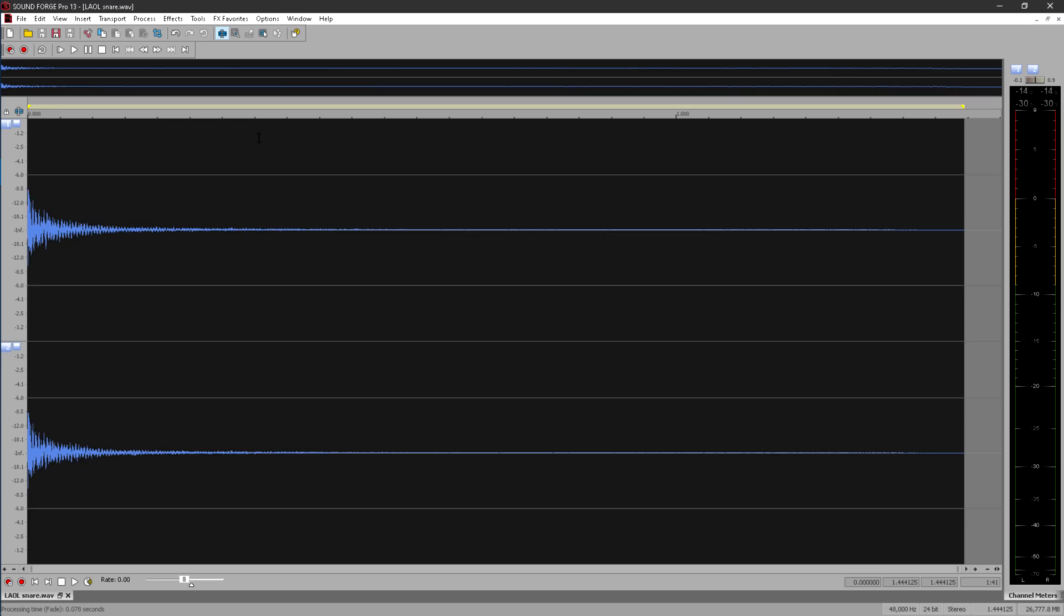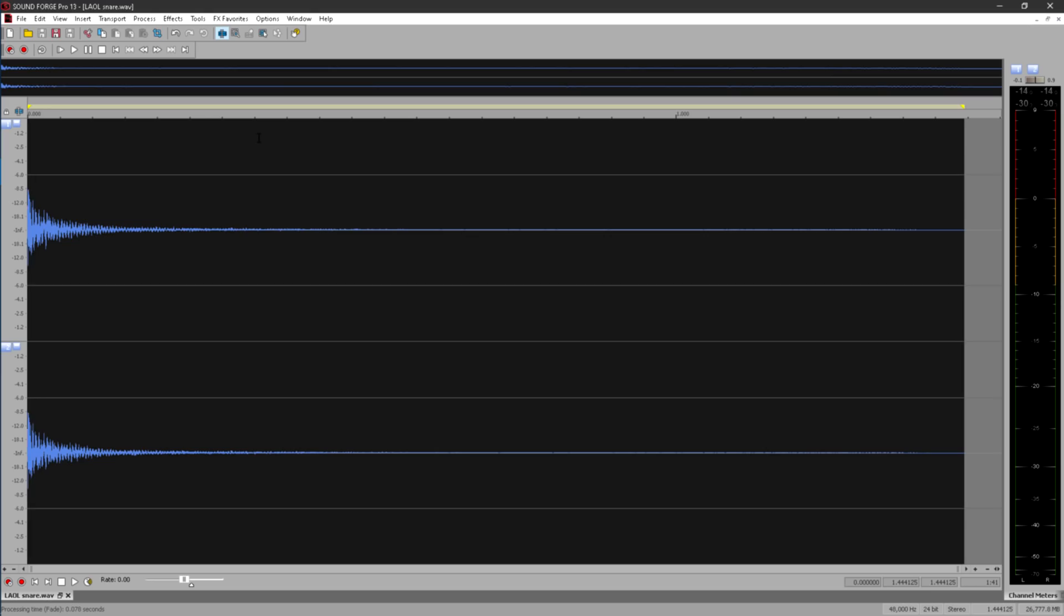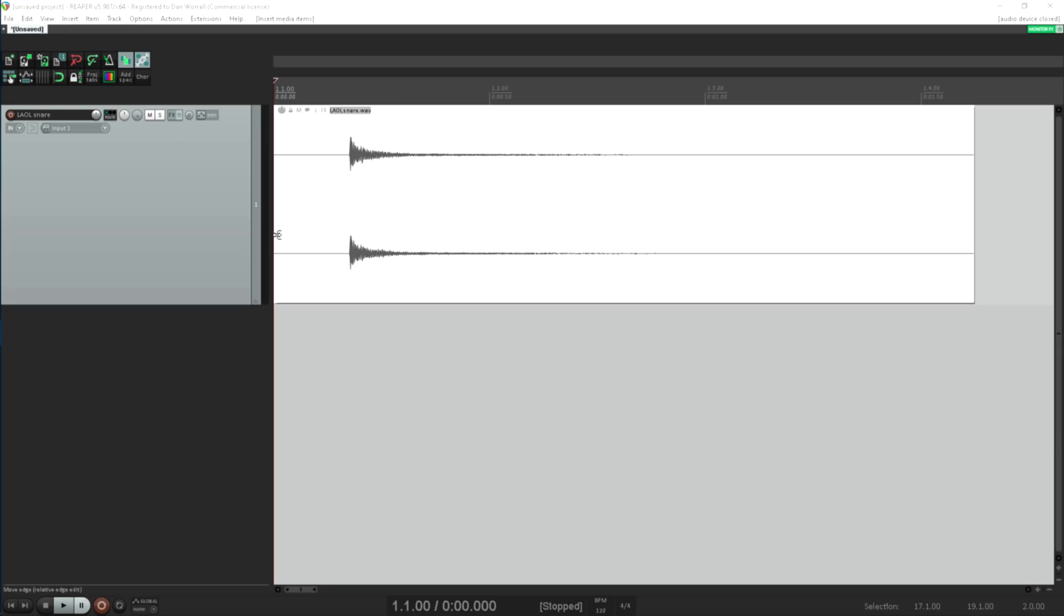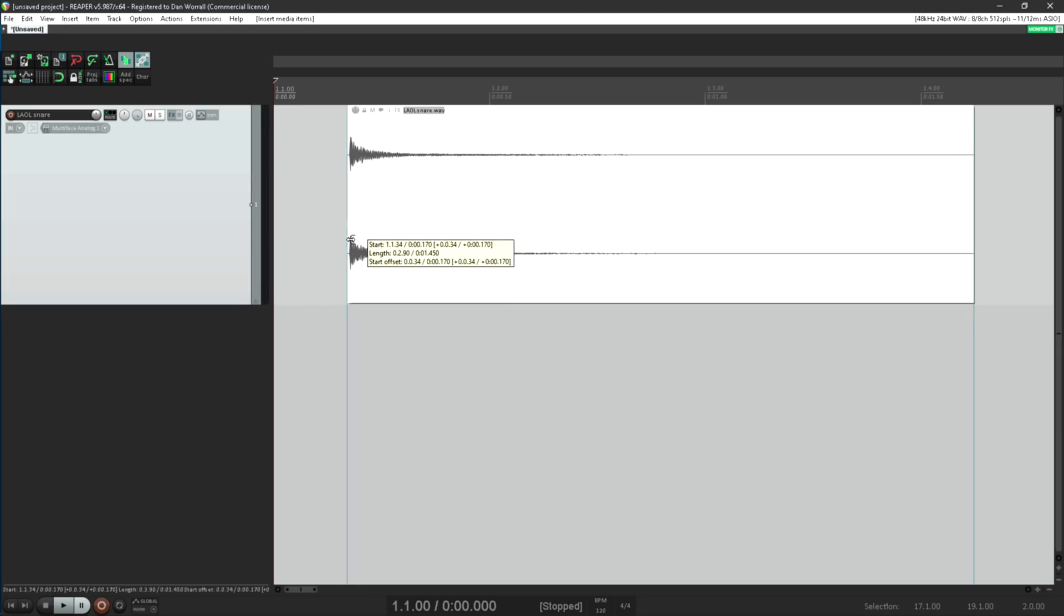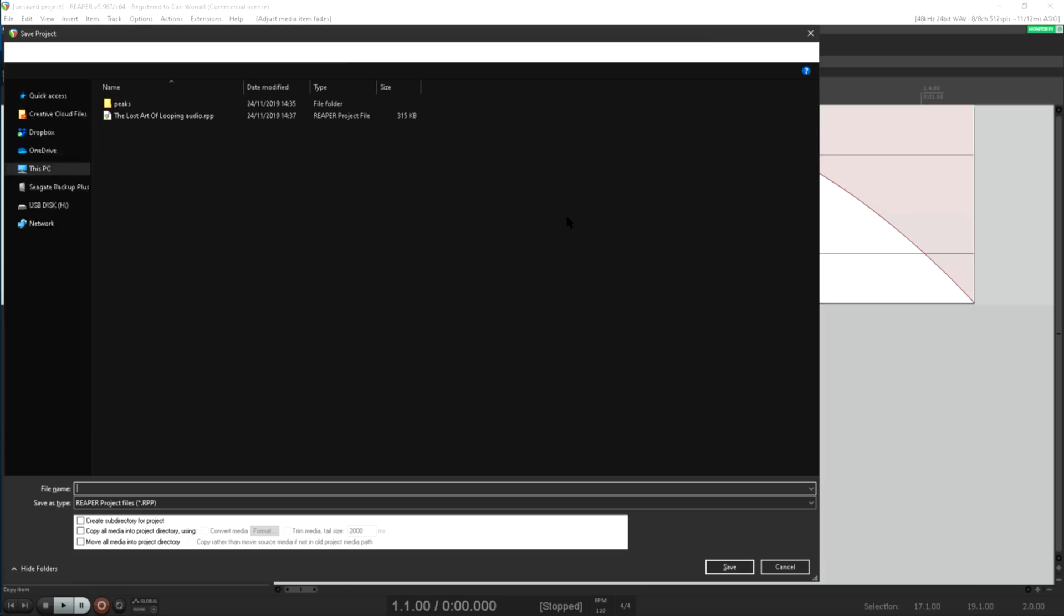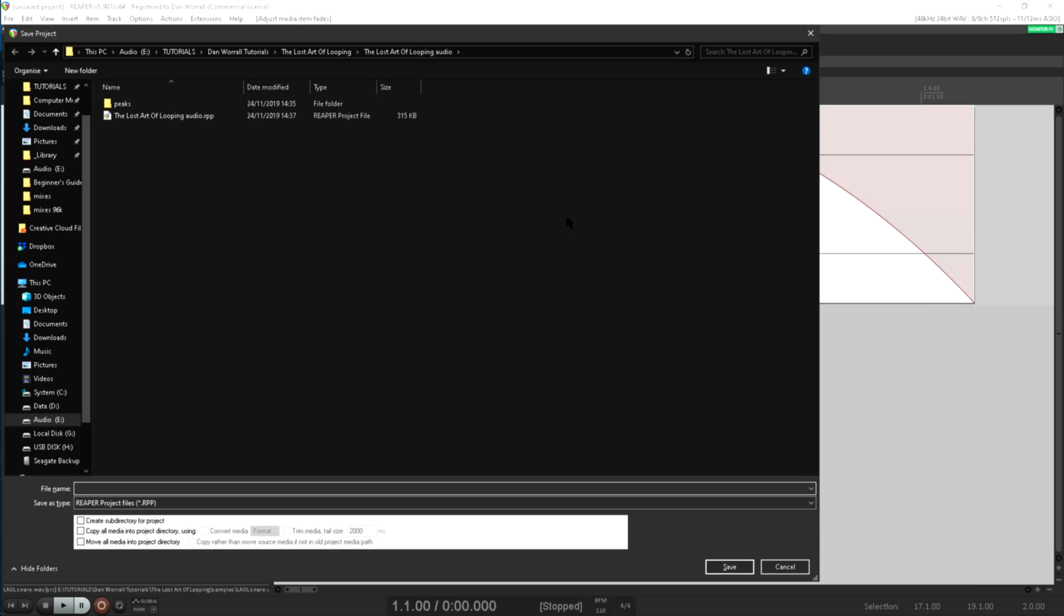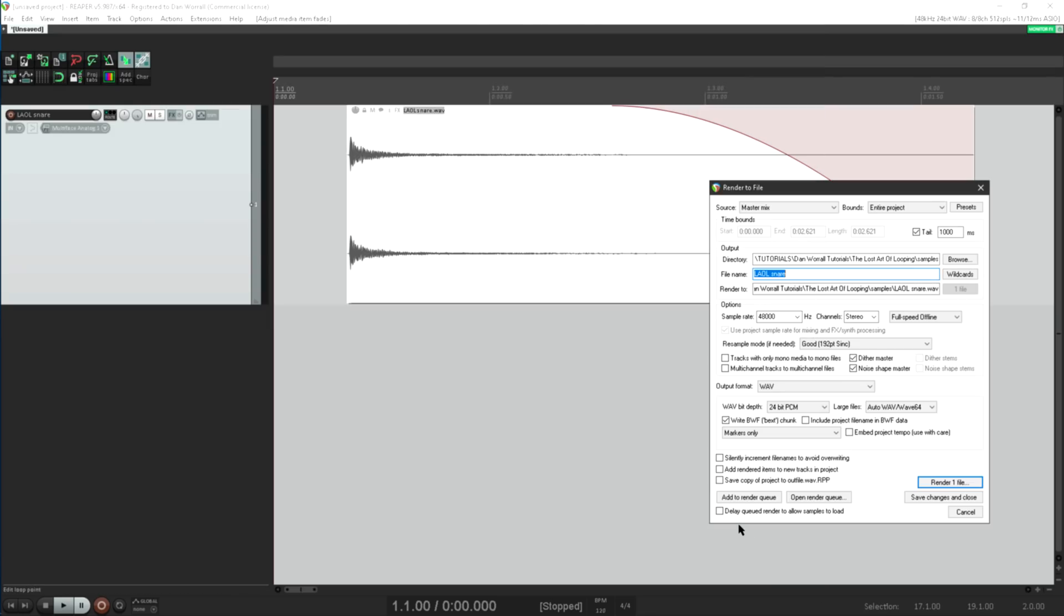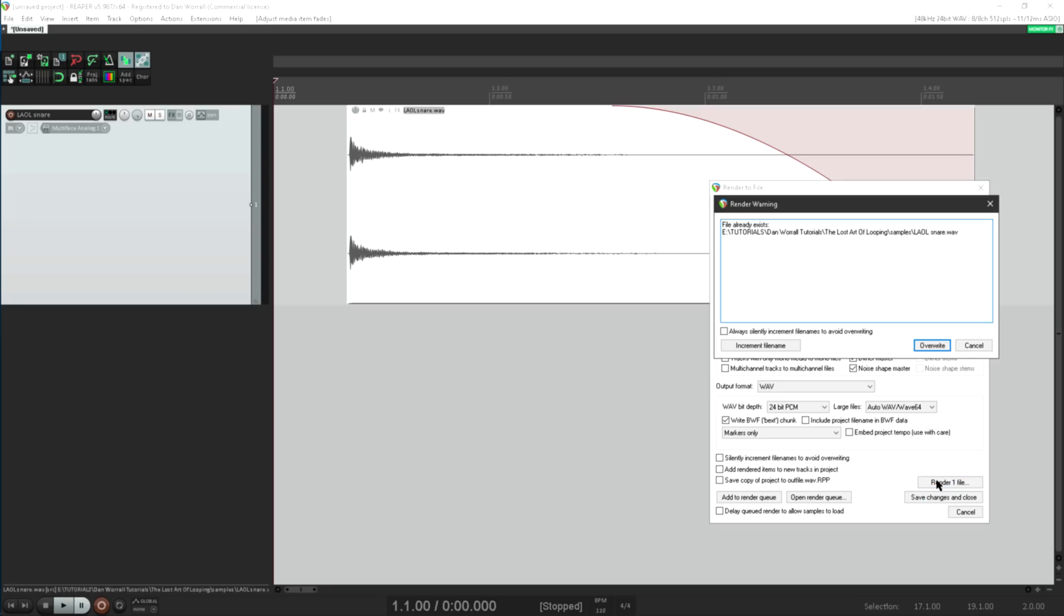Let's try the same thing in Reaper. I can drag the sample into the arrange page in much the same way. Trimming the start and fading the end is easy. Now let's hit CTRL S, and I'm invited to save the project. If I want to write this data to a WAV file I'll have to render, and I'll have to render to a new file. Trying to overwrite the original will pop up an error warning that the file is in use.